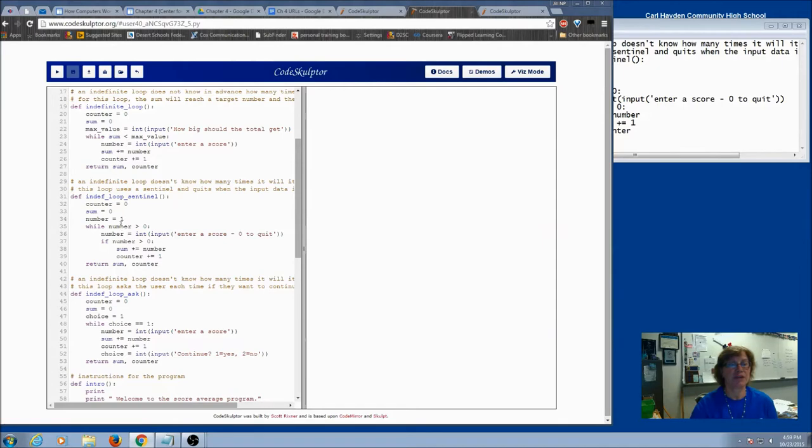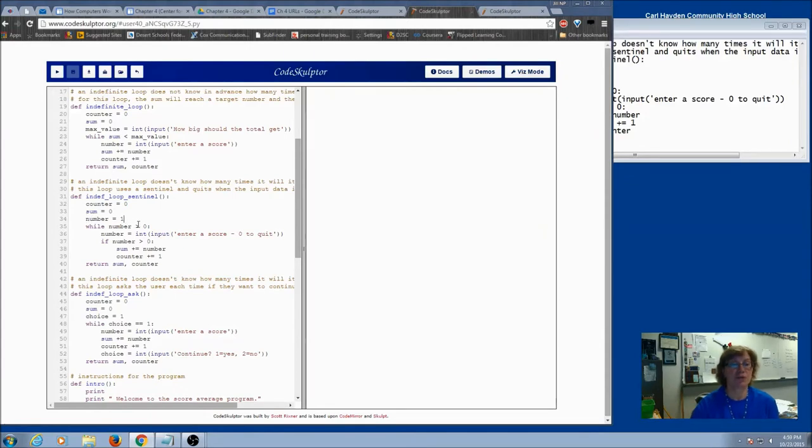I'm going to come in here to my condition, is zero greater than zero? No, so my loop wouldn't have executed. So it didn't matter what number we set it to, as long as the condition would be true.